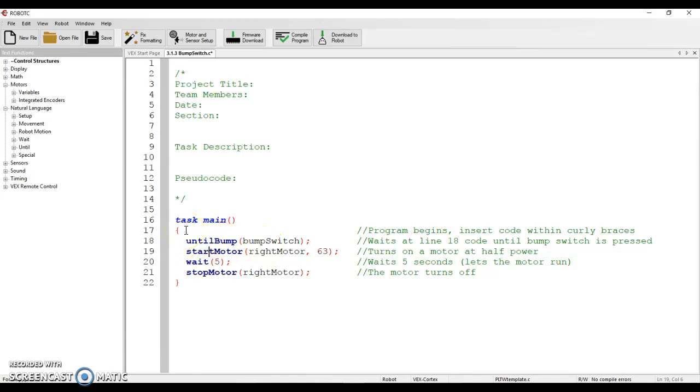Once it makes it beyond that, then the bump switch is no longer important—we don't care anymore whether the bump switch is pressed. So it's going to start the motor, it's going to wait five seconds, let it run, and then it's going to turn the motor back off.